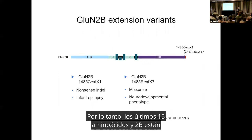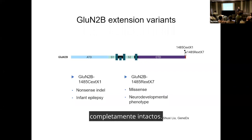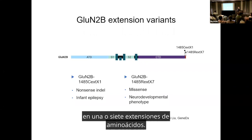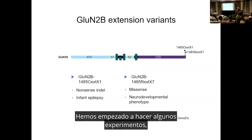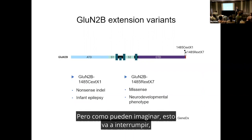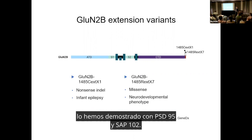The last 15 amino acids in 2B are completely intact, but these particular variants result in either a 1 or 7 amino acid extension. We've started doing some experiments — it's not a complete story yet — but as you can imagine, this is going to disrupt binding. We've shown that with PSD95 and SAP102.